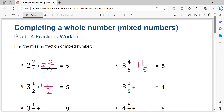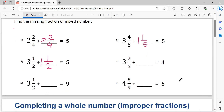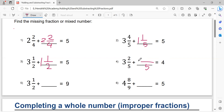Number three: two and two-fifths plus blank equals four. Four minus three equals one. One minus one equals zero, so no need to write an integer here. Five minus two equals three. That's the solution.